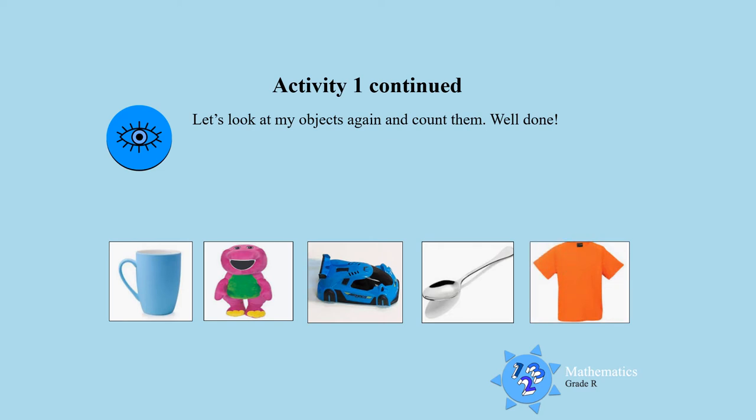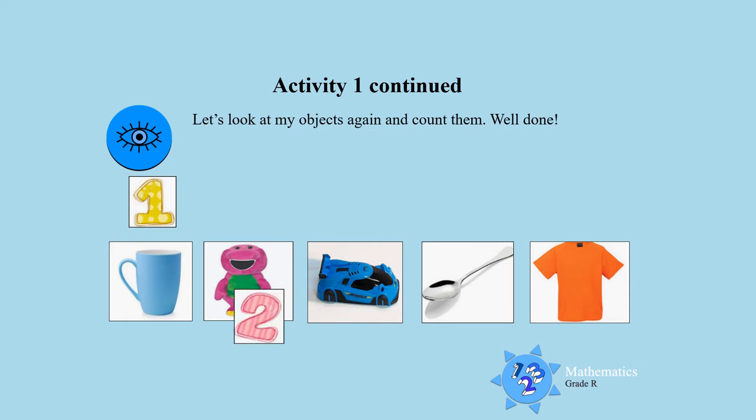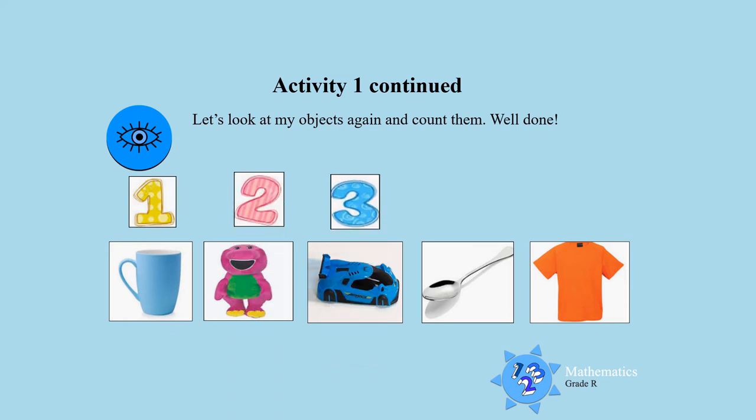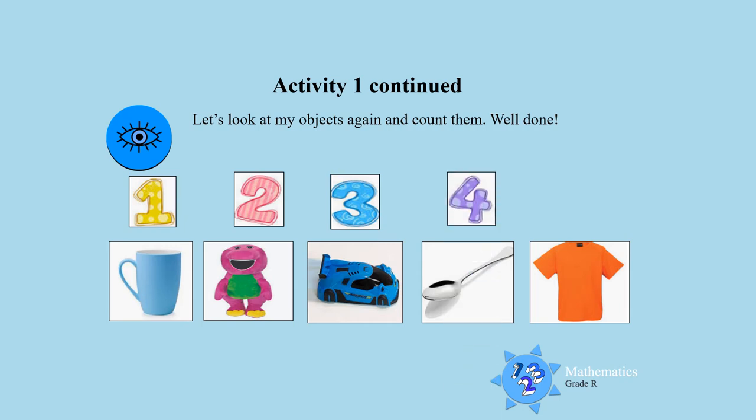Maybe you also found some of these things. Now, let's count them boys and girls. Count with me. One, two, three, four, five. That is awesome. You can count boys and girls. Well done.